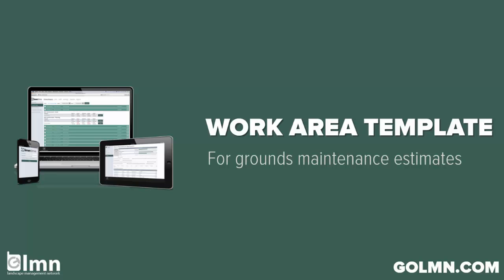So we want to eliminate that in our company and we like it so that across all our estimators, we've got a very small margin of difference between estimator A, B and C when they all estimate the same property. And work area templates will help you get there whether your estimators have been with you for 20 years or 20 days.